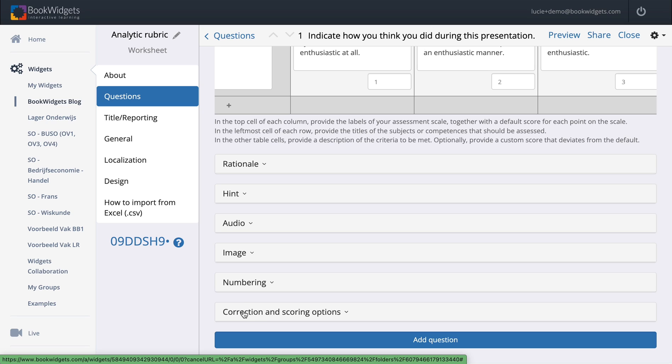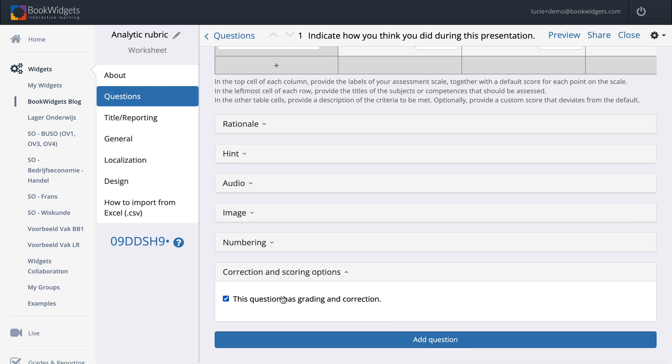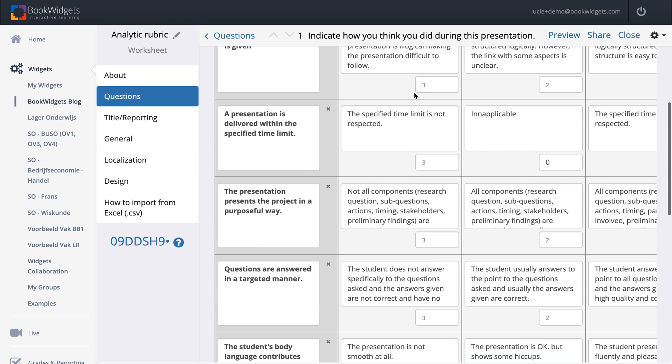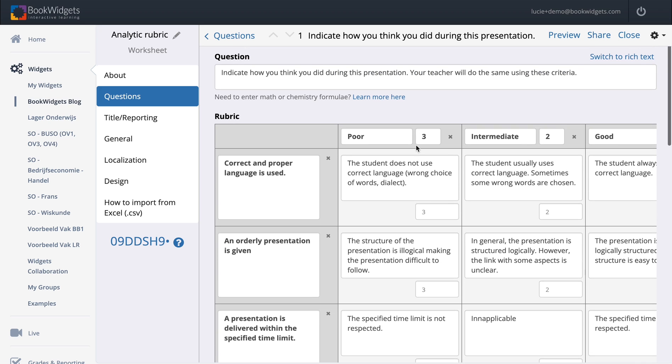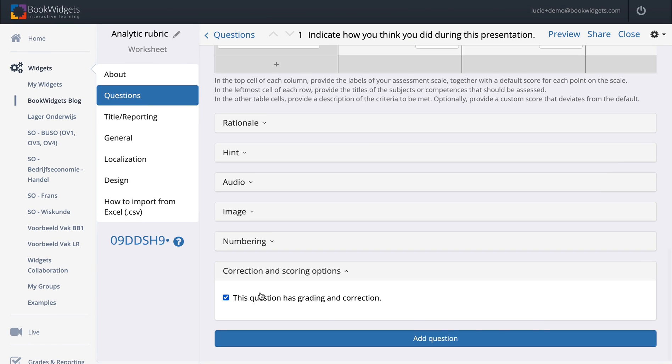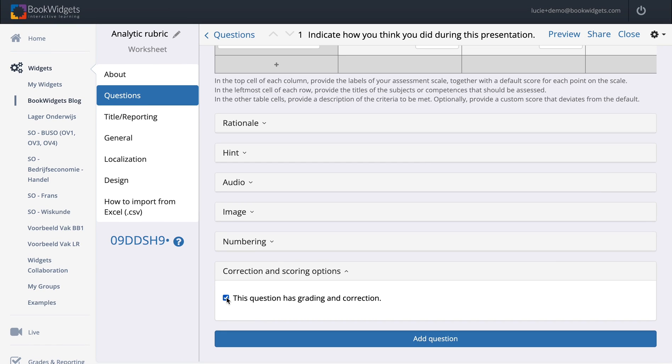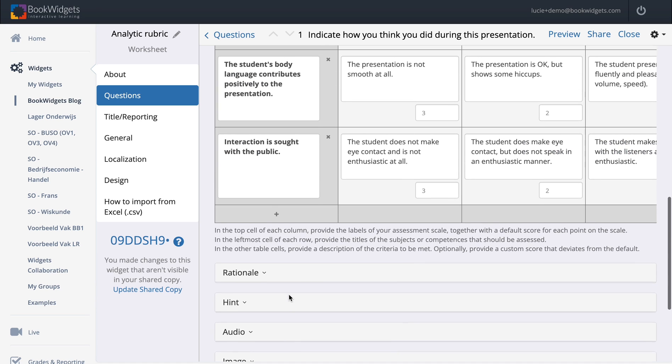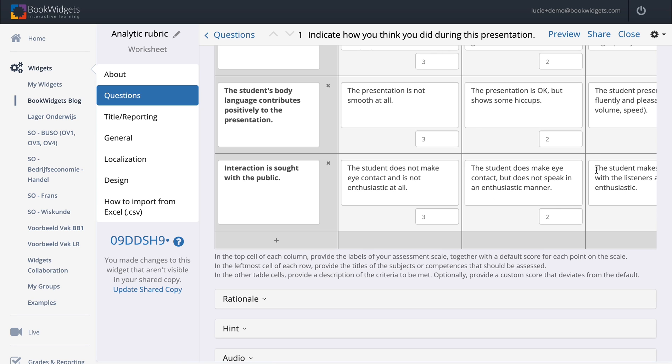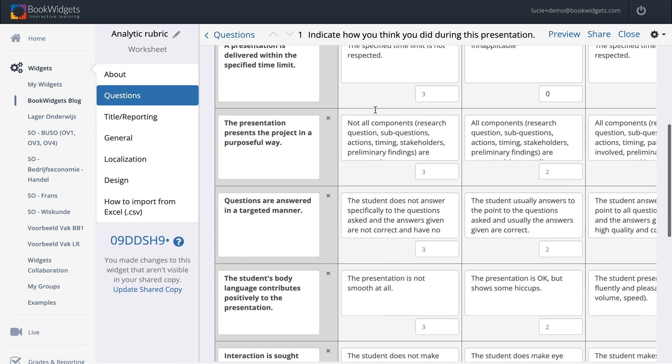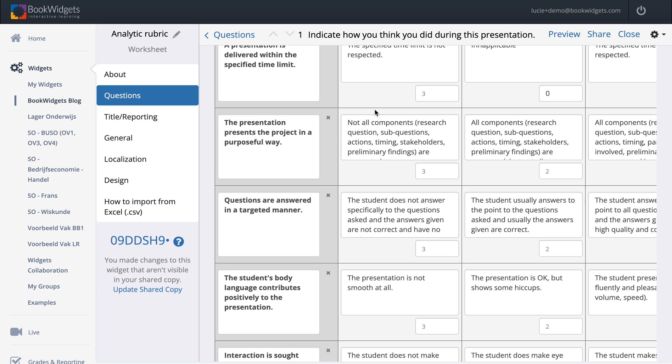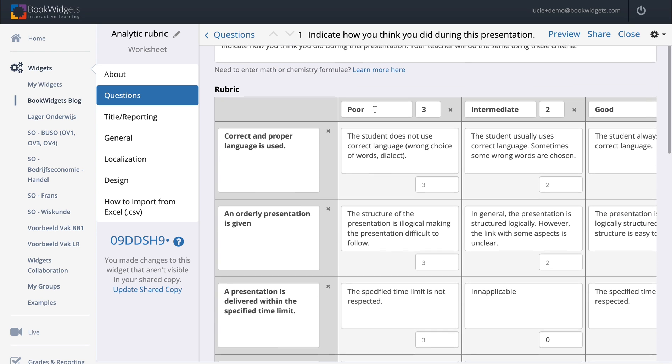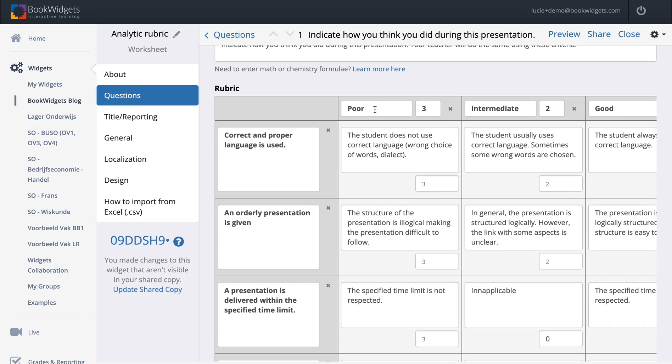This question has grading and correction. This means that the scores you gave here on the rubric will count when the student indicates something and when the teacher overwrites it. If you want to use this question type solely for formative assessment, you could say that it doesn't matter so that the question is not graded and corrected. Then later on as a teacher, you can still choose the right boxes here, indicate the right criterion, and students will see it as formative assessment. They will immediately see what they have to do to do better next time in the next presentation without showing a score.